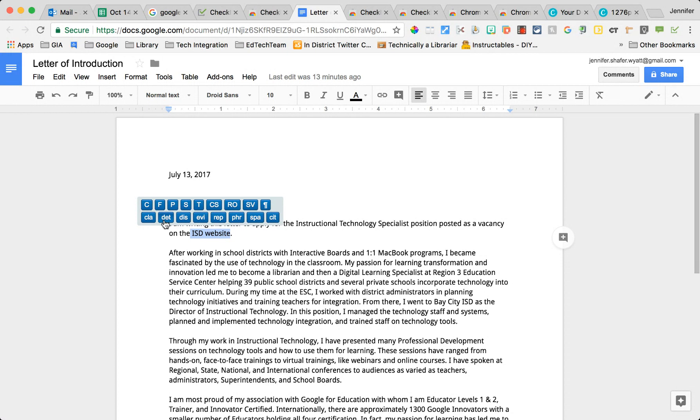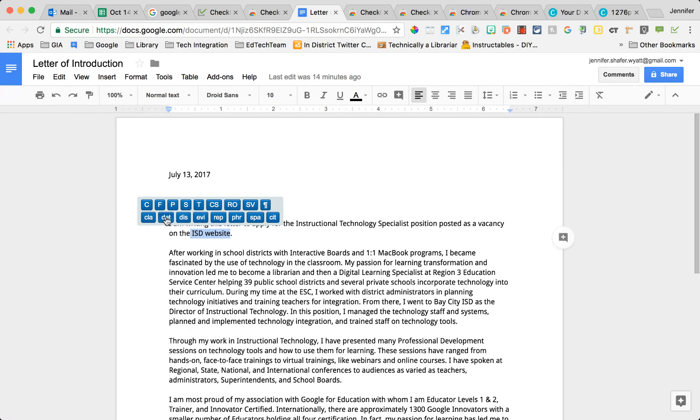The C stands for check for capitalization, the F stands for check for fragment. Then you've got some underneath that are other things like Detail Needed. For instance, that particular thing is missing the actual school, so I'm going to select Detail Needed.